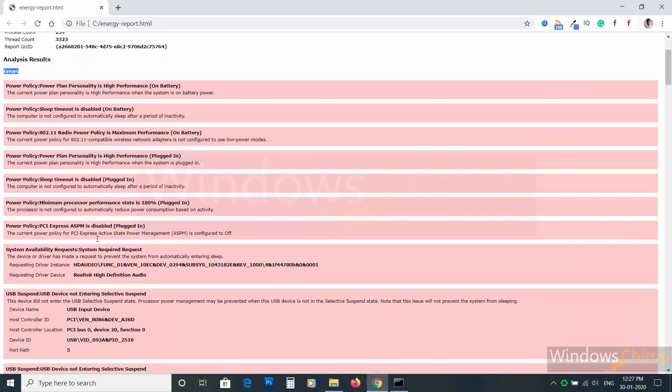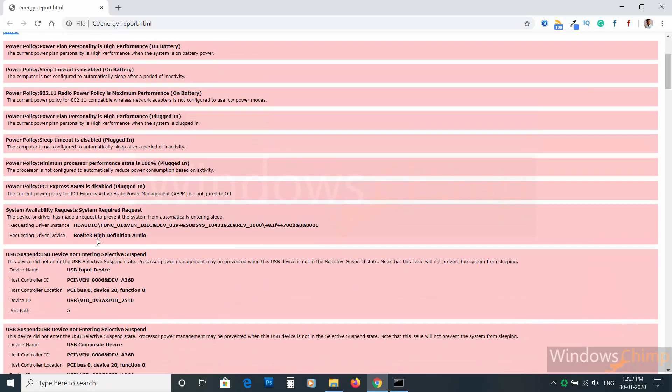I need to put it on balanced or power saver. Similarly, you need to take action and fix these errors. This way you will know the health of your battery and can increase its life.